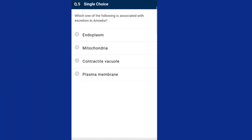Question five: which one of the following is associated with excretion in amoeba? The contractile vacuole found in amoeba acts as an osmoregulatory organelle and plays an important role in excretion. The answer is option C, contractile vacuole.